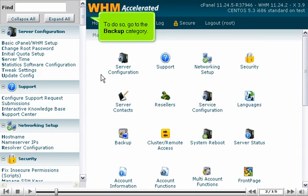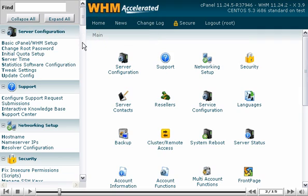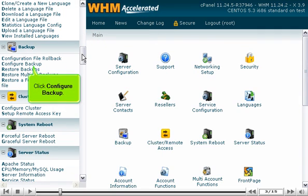To do so, go to the Backup category. Click Configure Backup.